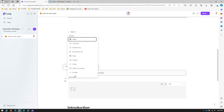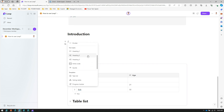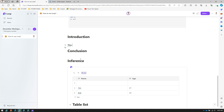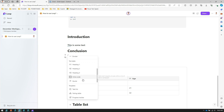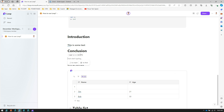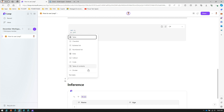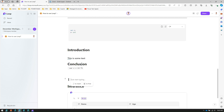Moving on, there's a divider you can use to segregate sections. For text styles, you have H1, H2, and H3 — I'll demonstrate H3. Then there's inline code, for example 'c = 14 × 5'. The difference between inline code and a code block is that inline code is just one line, whereas the code block supports multiple lines.